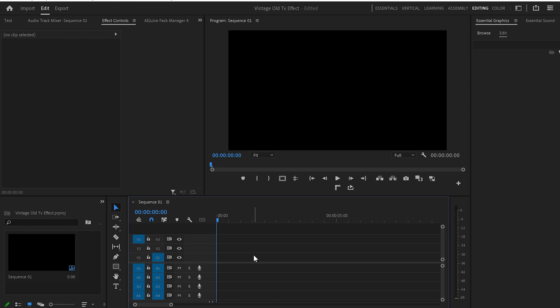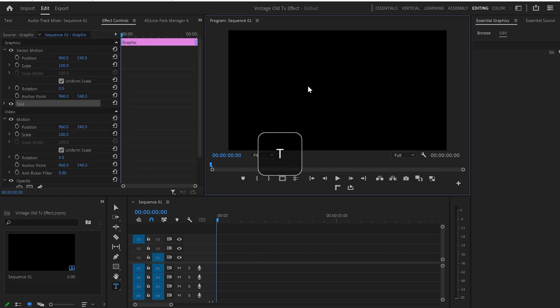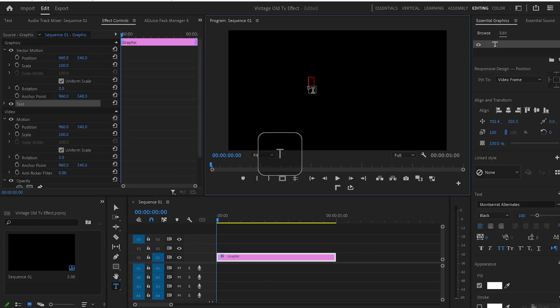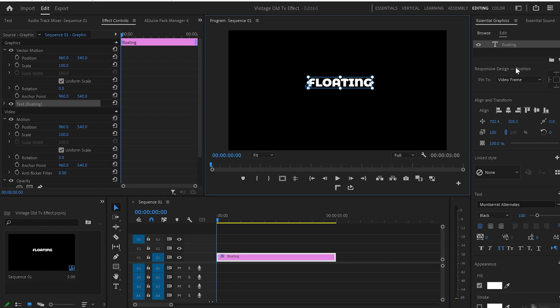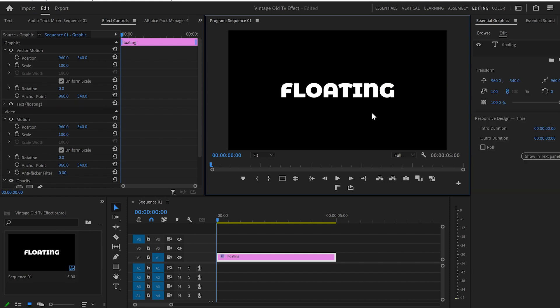To get started in Premiere Pro, I'm going to select the Type tool by hitting T, and then I'll create text onto the Program Monitor. Then from the Essential Graphics panel, you can customize the text to your liking.